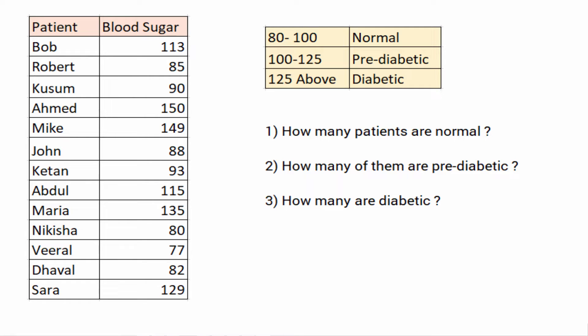Histograms are bar charts where the y-axis contains the frequency of a variable. Let's say you have blood sugar levels of different patients in a hospital and you want to know how many patients are normal, pre-diabetic, and diabetic.